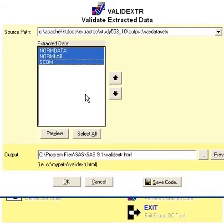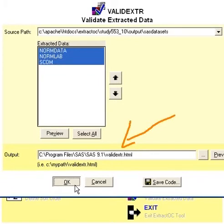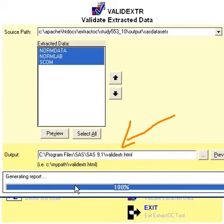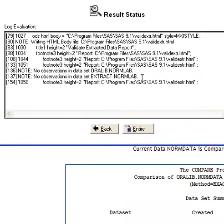To do that, you just select your data sets and click OK. You can specify the location of where your report will be generated, then click OK. At this point, it's going to log into Oracle, look at the original tables, and compare them with the actual data sets you have extracted to see what the differences are. It's going to perform a PROC COMPARE.